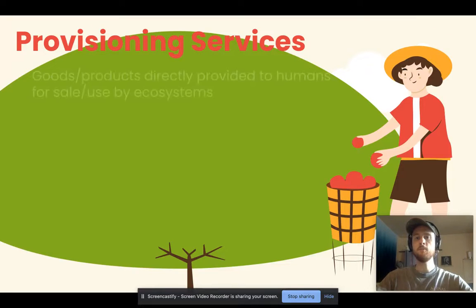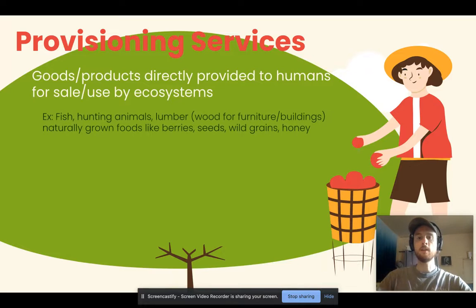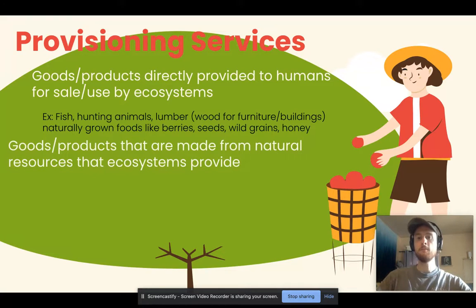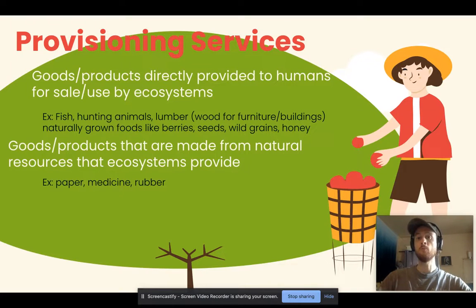Provisioning ecosystem services are goods directly provided to humans for sale or use — things like fishing or hunting for wild animals used as food, taking lumber directly from a forest, or wild foods that grow naturally and can be harvested. It's also goods made from natural resources, such as paper which comes from lumber, medicines taken directly from plants or created from compounds identified in plants, and rubber — products not directly taken from nature but created with resources taken from ecosystems.